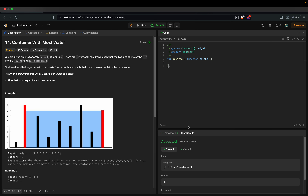Today we are going to solve the problem 'Container with Most Water.' According to the problem statement, you are given an integer array called height of length n. There are n vertical lines drawn such that the two endpoints of the i-th line are (i, 0) and (i, height[i]). We need to find two lines that, together with the x-axis, form a container that holds the most water.